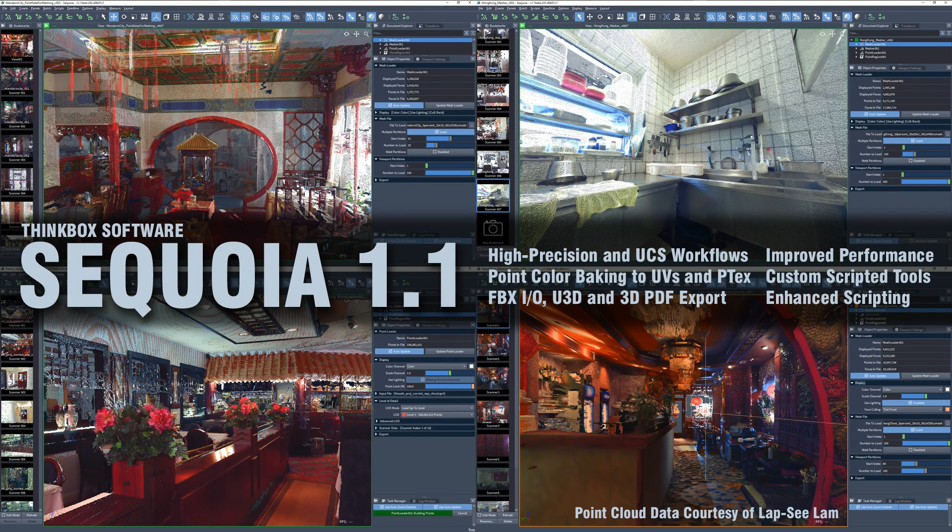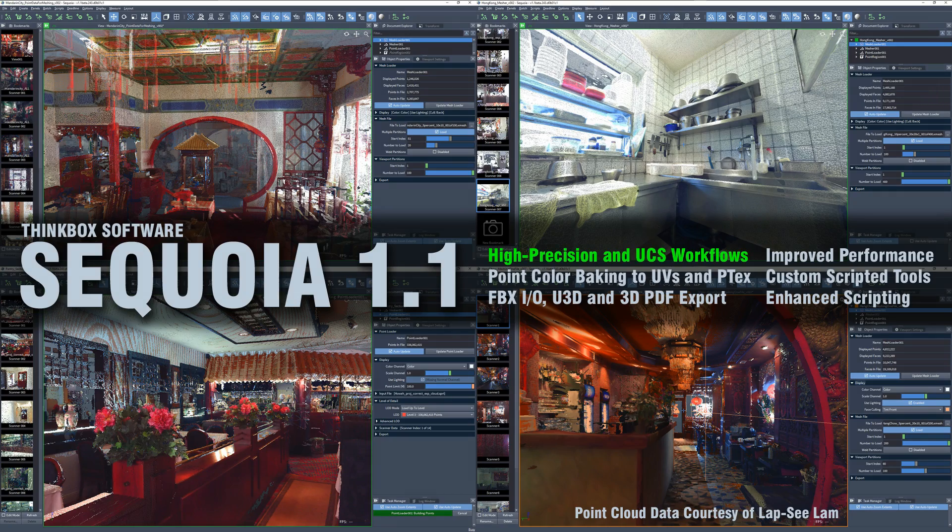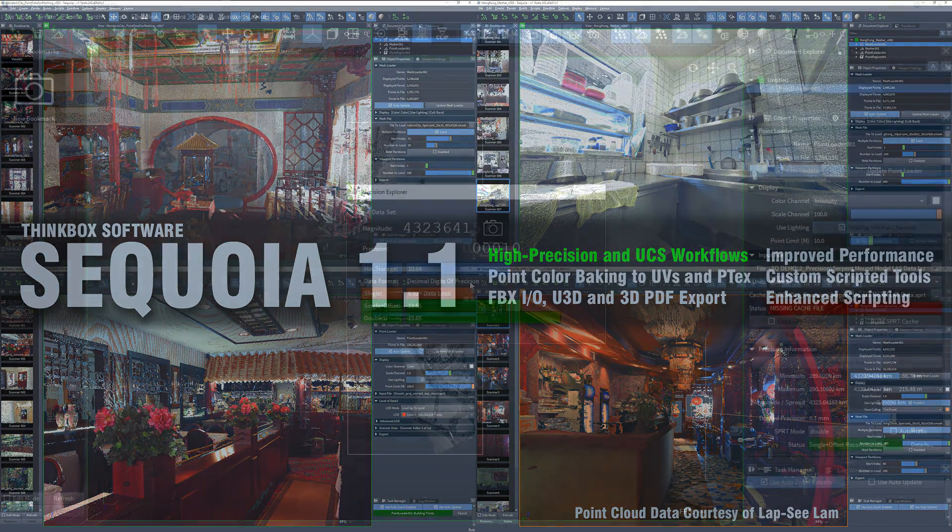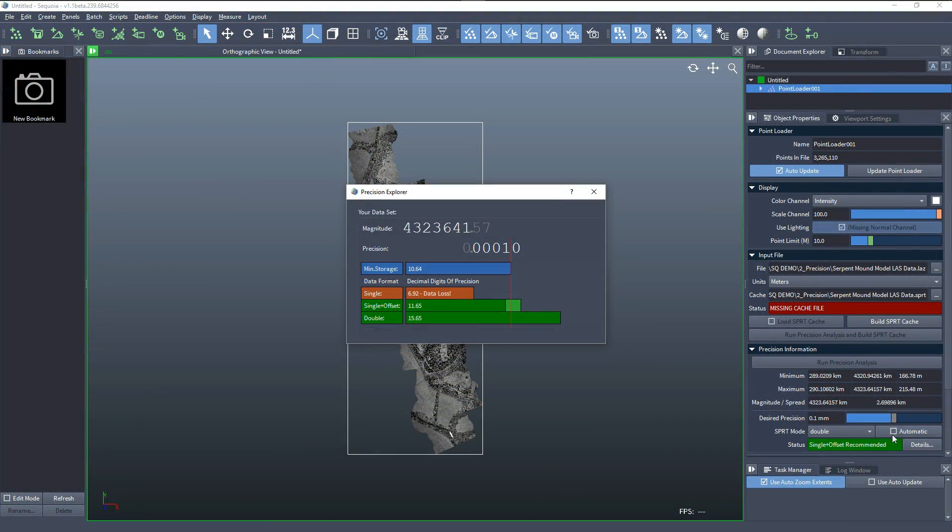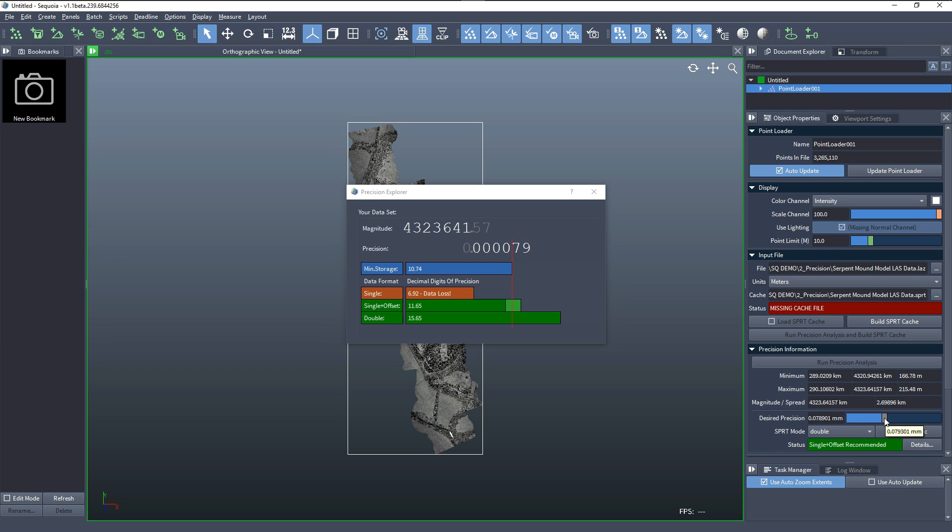Sequoia version 1.1 introduces a number of new features and enhancements to existing ones. The new precision analysis workflows allow the import and caching of geo-referenced data with huge offsets from the world origin, while ensuring optimal storage without wasting disk space when not necessary.